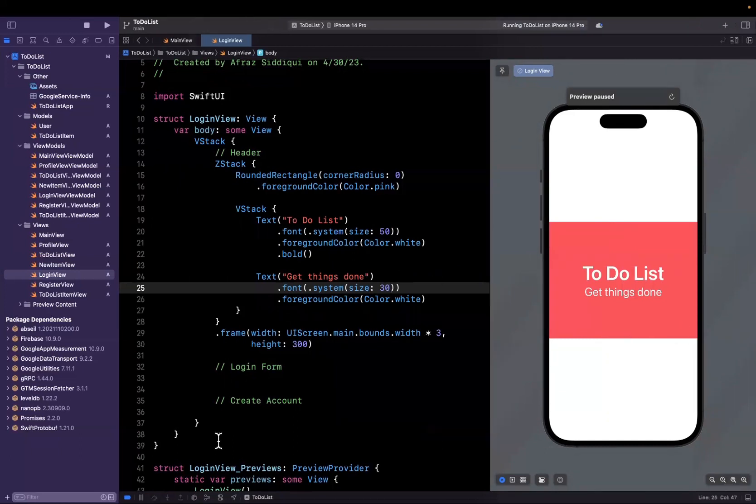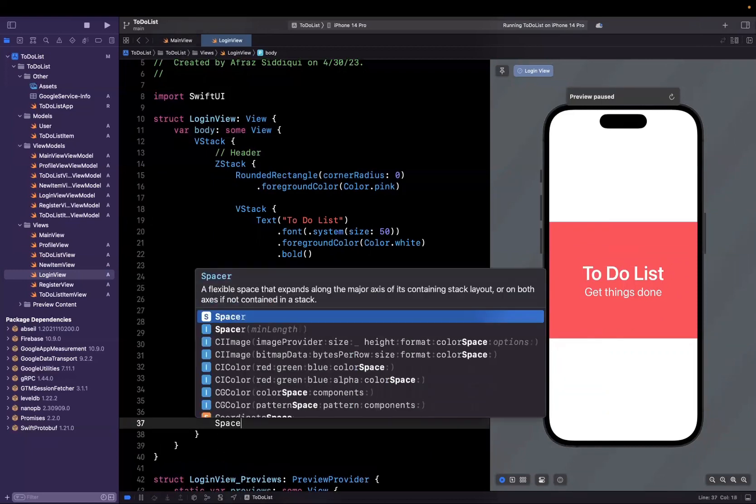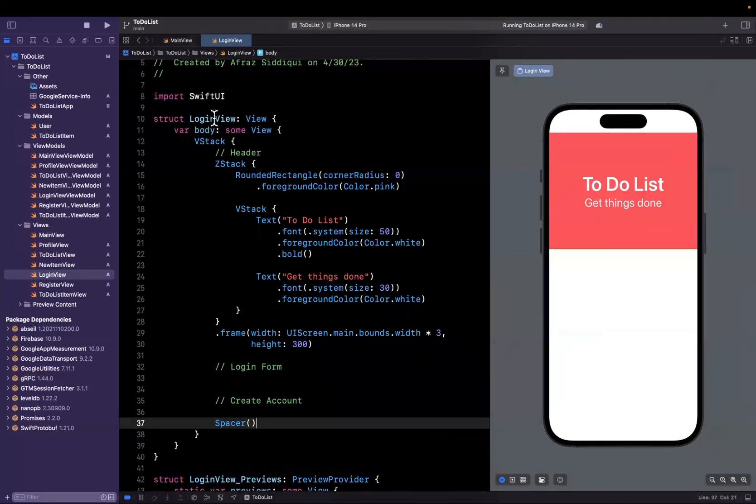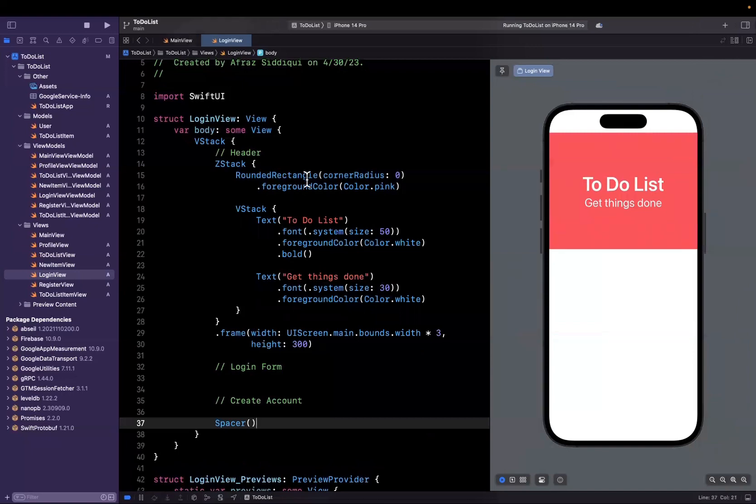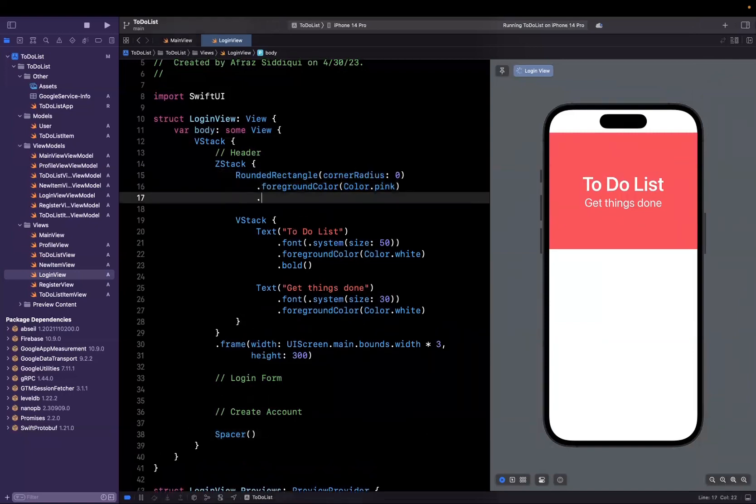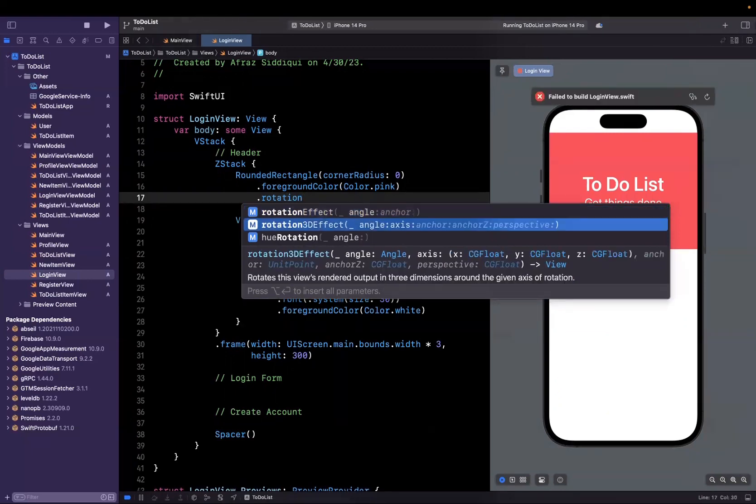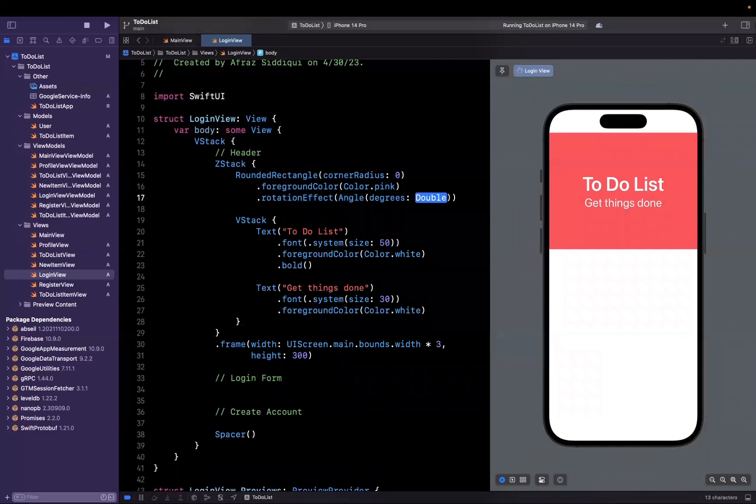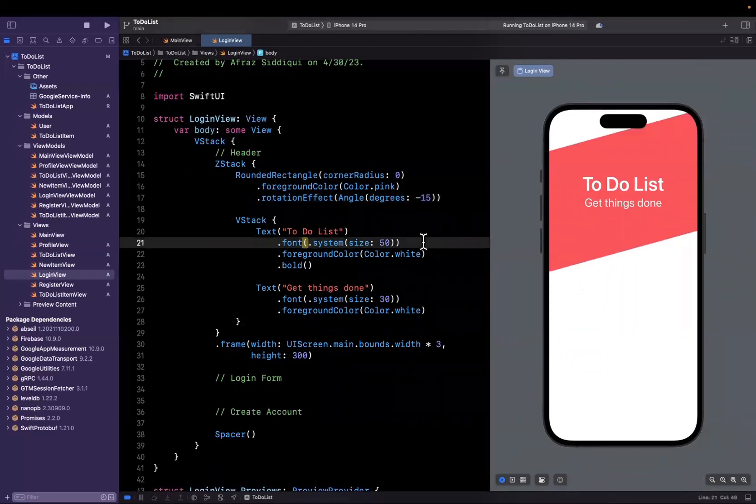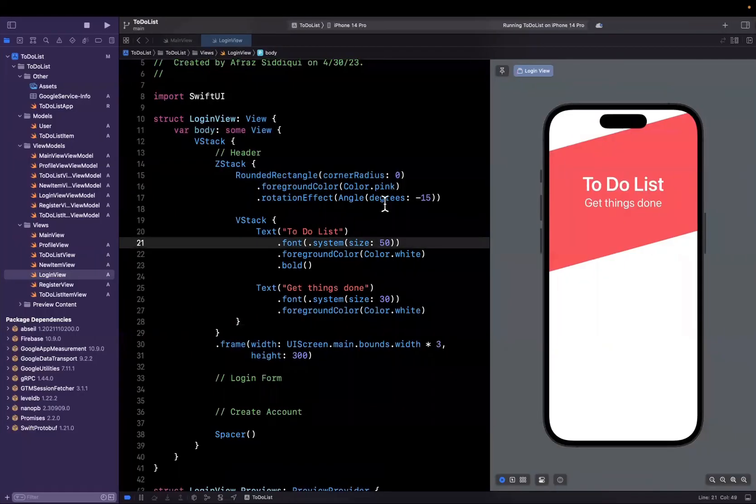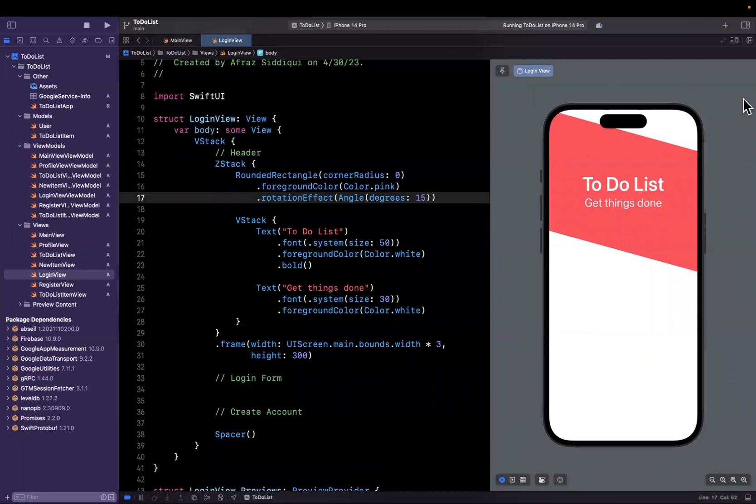We now have this header. Let me toss a spacer at the bottom of our V stack to push this up. It does move up, cool. Now we want to rotate this pink background rounded rectangle. There's an easy way: apply a rotation effect which takes an angle. We'll create an angle with degrees. Maybe negative 15, but that's the opposite direction. Let's try 15. You can use any degree. We've now created this.